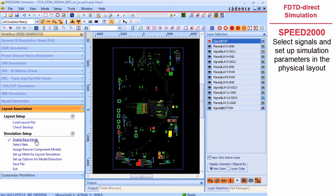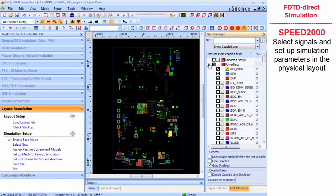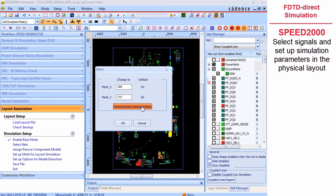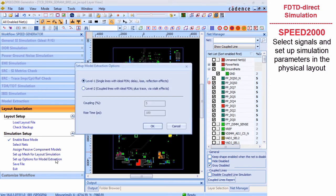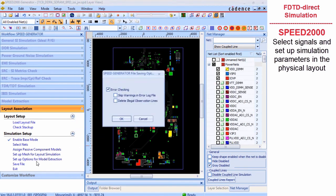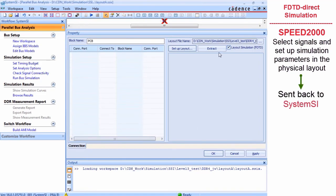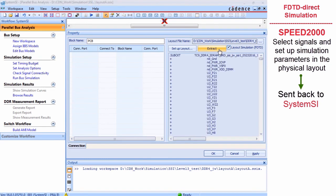现在,我们打开 Speed2000 来选择信号。这一次是通过 Speed2000 里面关联 Layout 的工作流程。我们可以选择信号、设定网格,并在器件和信号之间获取连接信息。在把所有设置进行存储之后,退出 Speed2000。现在,SystemSI 中显示了电路板的外接信息。